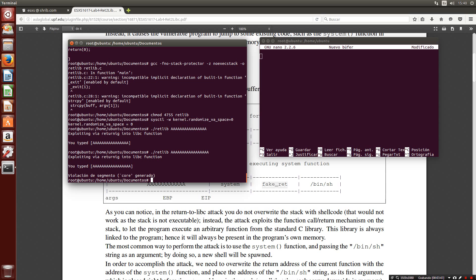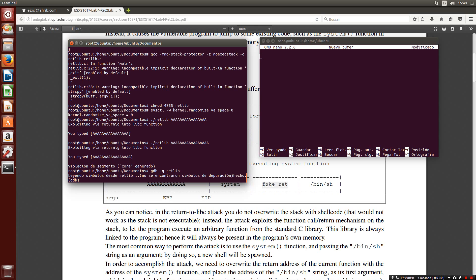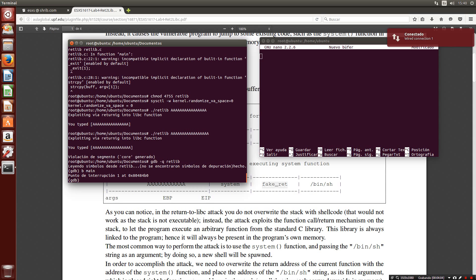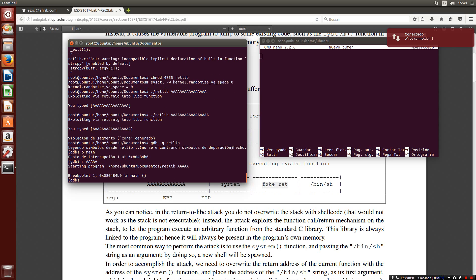Now using gdb, we will be able to obtain the system and the exit memory addresses. To do it we must set a breakpoint on the main function and then use the commands provided. So we set a breakpoint to the main function, then we can run it with some input and now the execution is stopped.